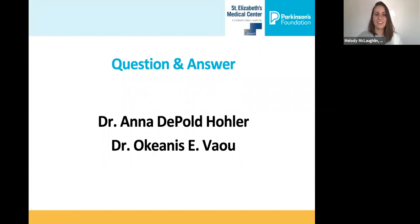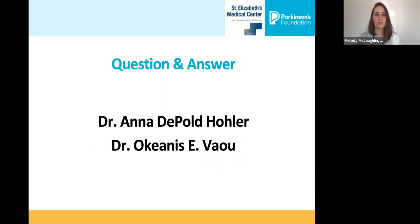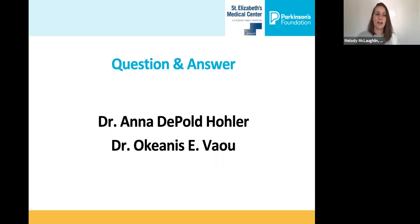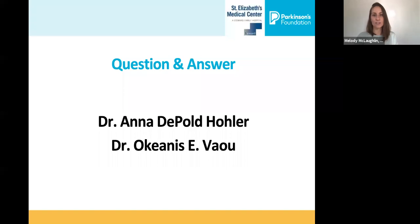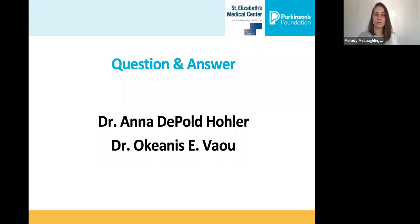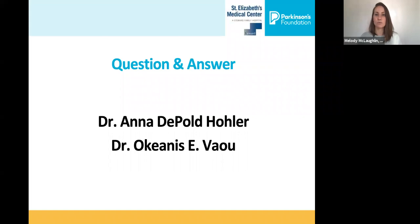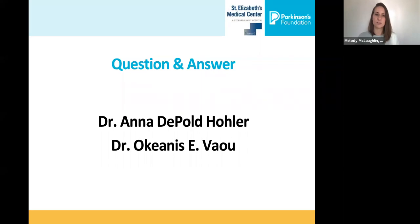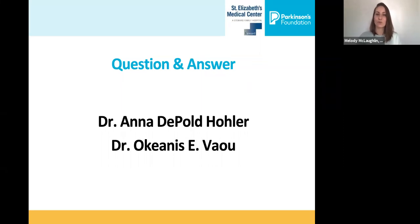Great. Thank you, Dr. Hohler and Dr. Vau for sharing this fantastic information with us today and for your insightful presentations on these special senses. I want to note and thank our audience for the many excellent questions that we received in your pre-submitted registration forms. Because of the volume we received, I want to acknowledge that if we don't get around to answering your question, please do consider calling our helpline at 1-800-4PD-INFO to speak with a Parkinson's specialist. I now welcome back Dr. Hohler and Dr. Vau for our Q&A segment. Thank you.